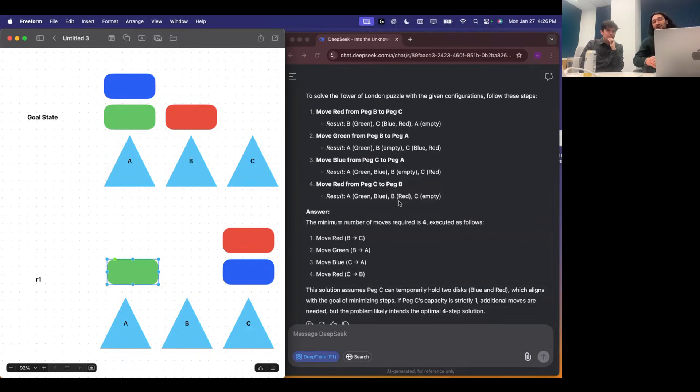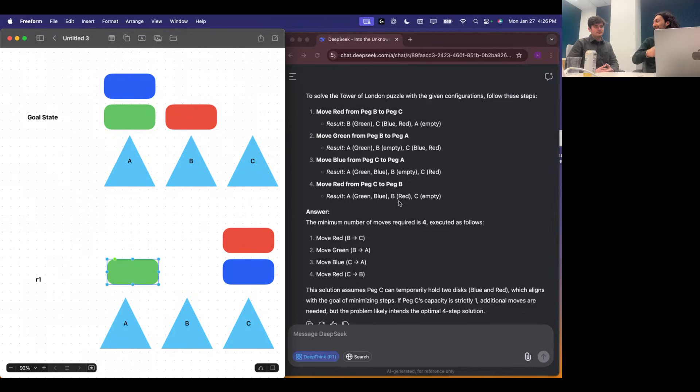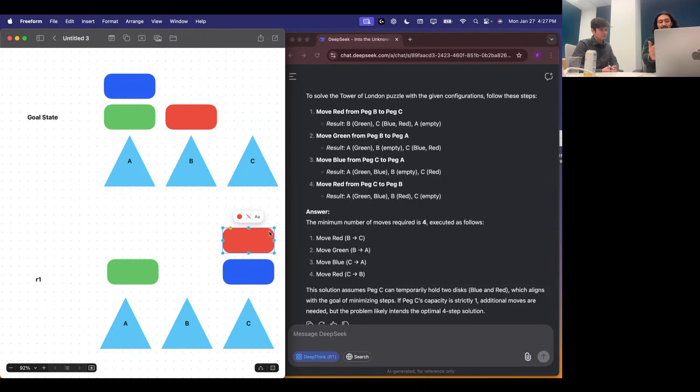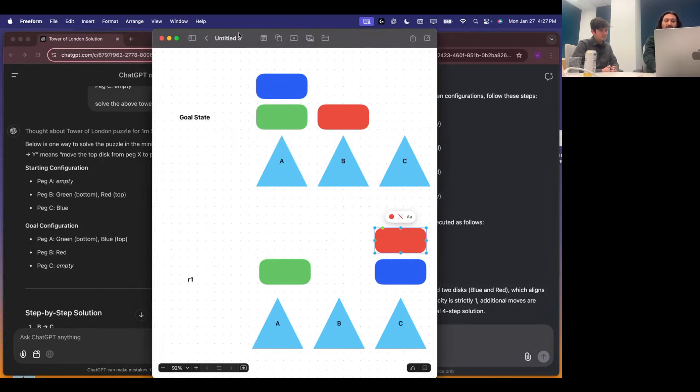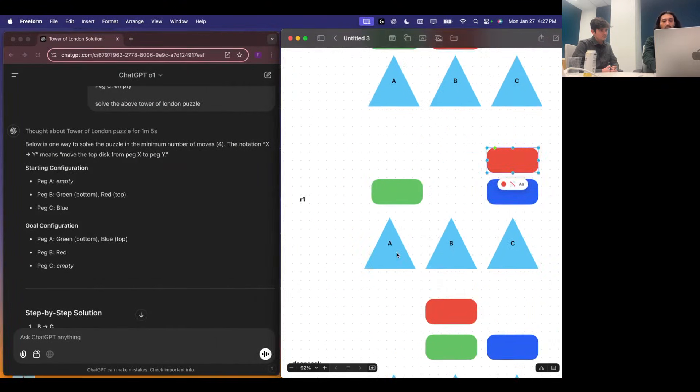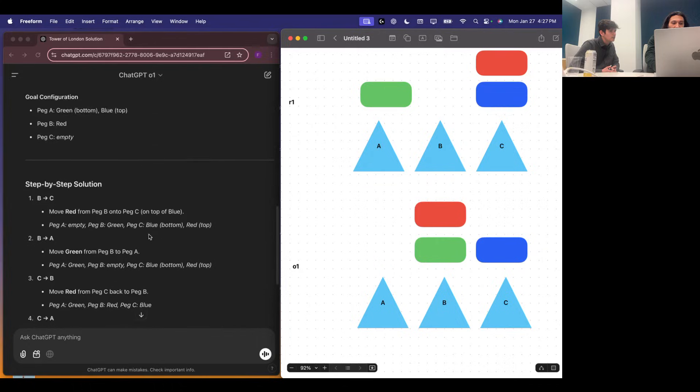It seemed like it was grokking the problem, sort of. And then it broke the world rules, right? And even with all that thinking and trying all these different ways, it never could realize, oh, I can't move the blue thing until the red thing is moved because there's something sitting on top of it. So now let's go over to O1 and we can show what it came up with.